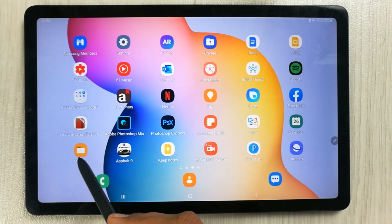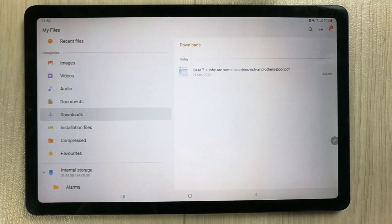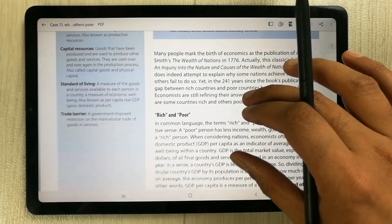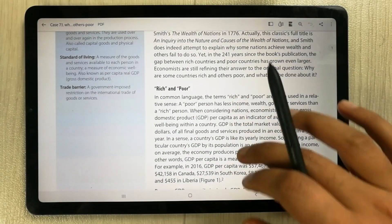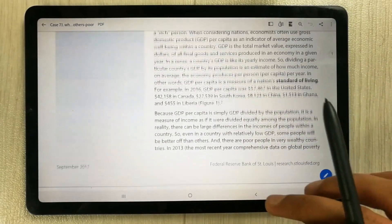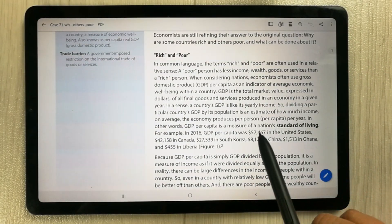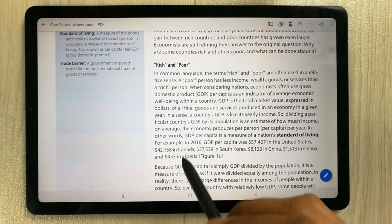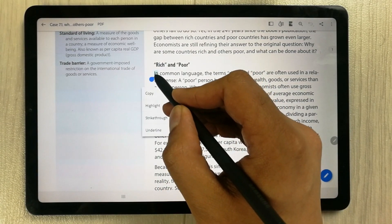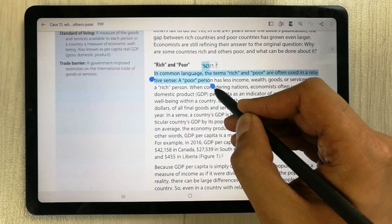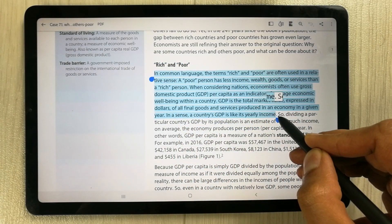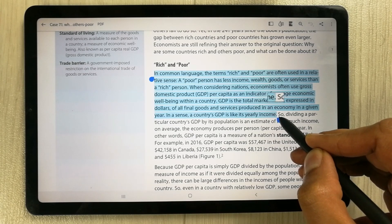First of all, I open a PDF file — I go into my files and open it. Once you open your PDF file, you can see there is a lot of text. I will first highlight the text that I want to extract, so I select this text from here and highlight it.